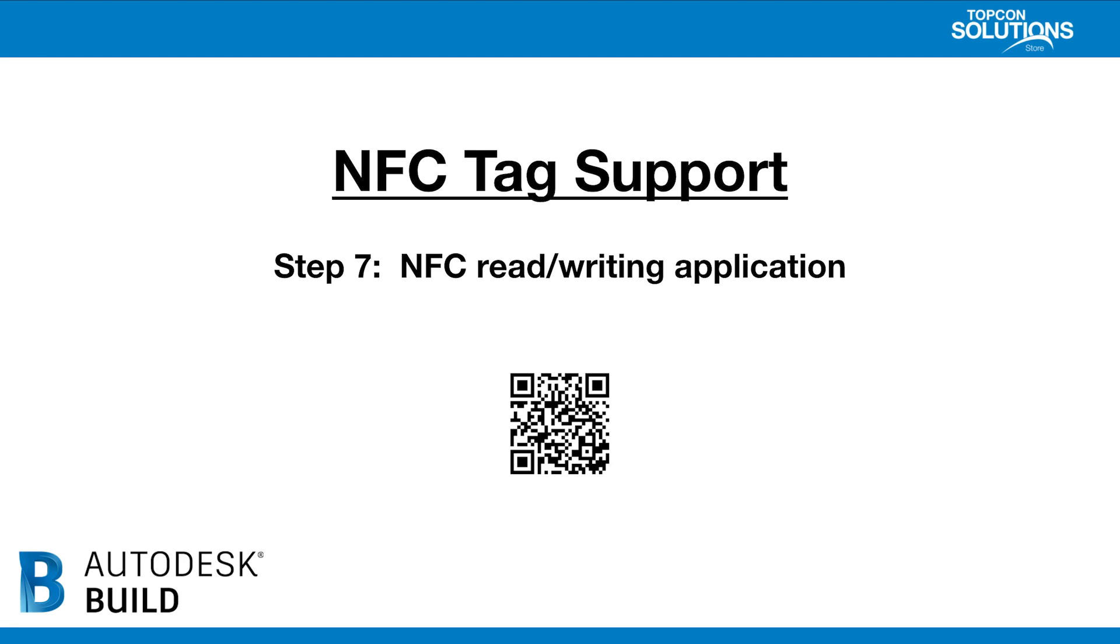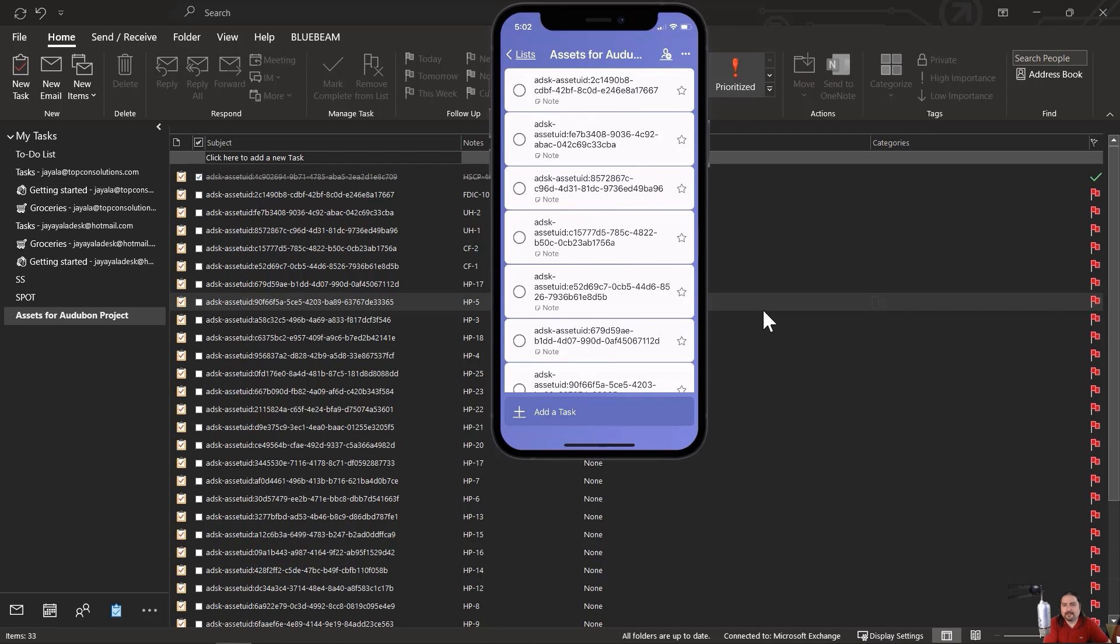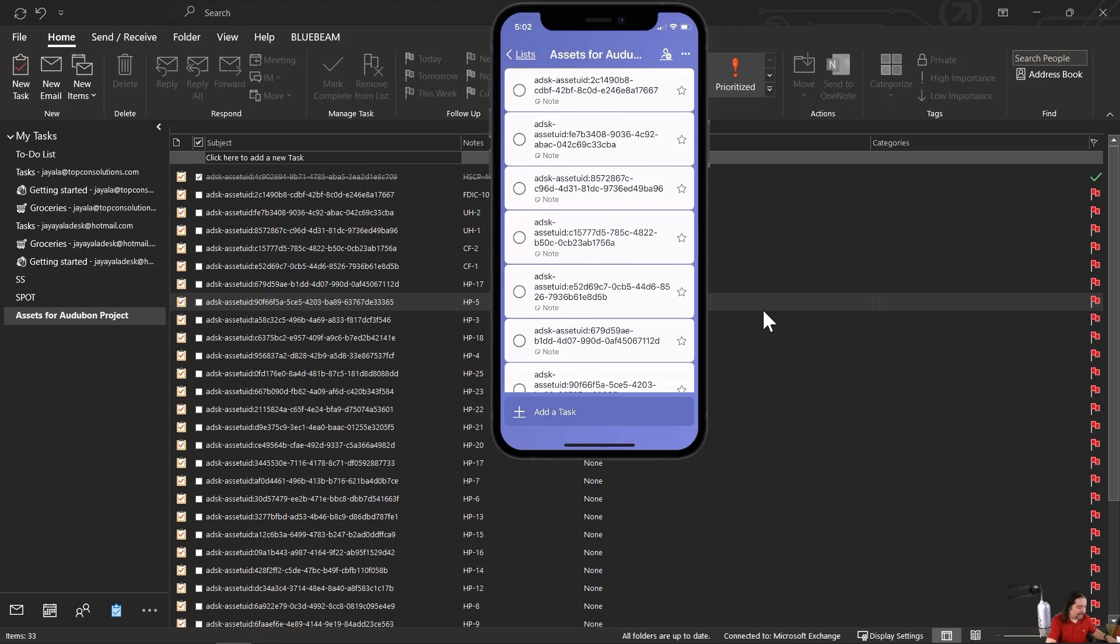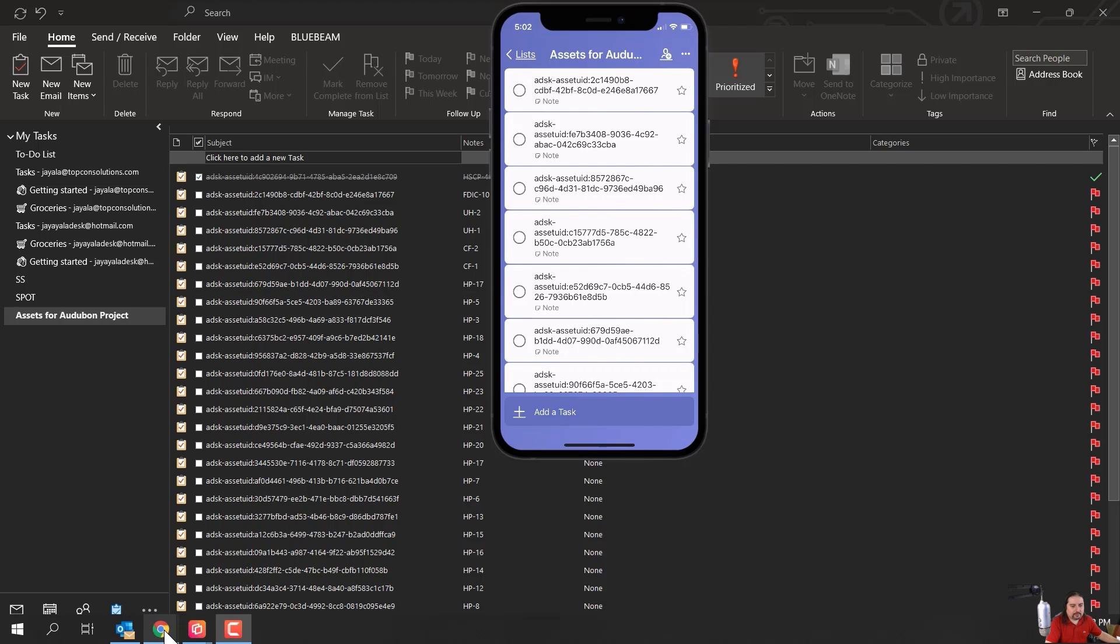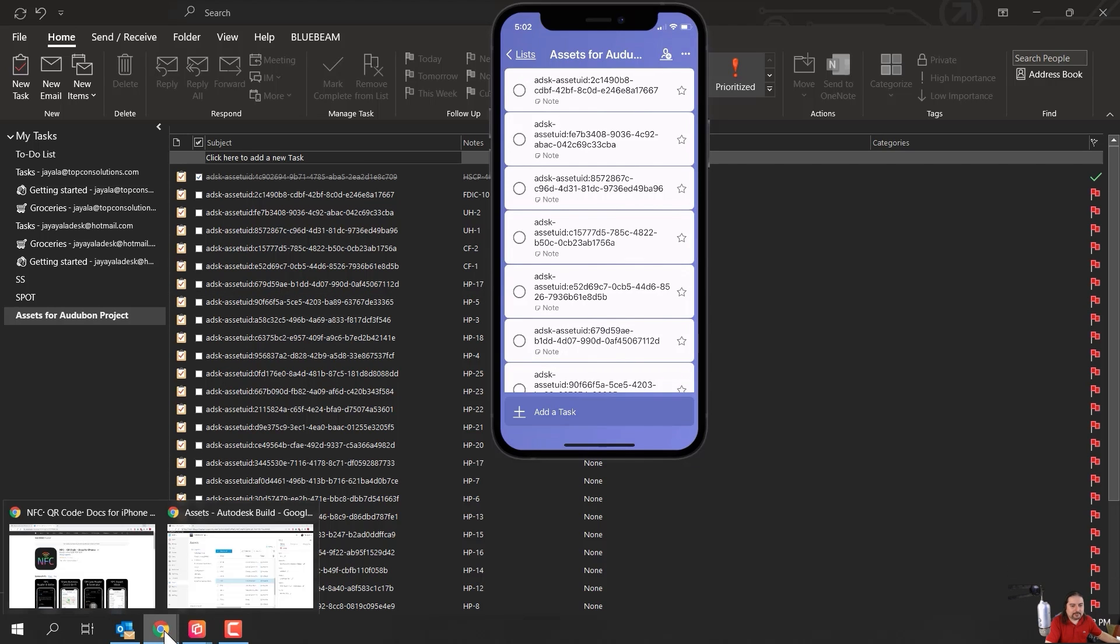Now that you've seen step six, let's move on to step seven, which is the NFC Read Writing Application. Take a look at the link in the description below to see what I'm using. So now that we have all this information ready for us to use, let's go ahead and leverage it. All right. So the first thing that you need to know is what application are we going to be using?